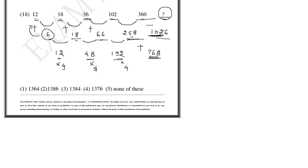So you have to add 360 and 1026 to get the final value. When you add 360 and 1026, you get 1386. Answer is option number.